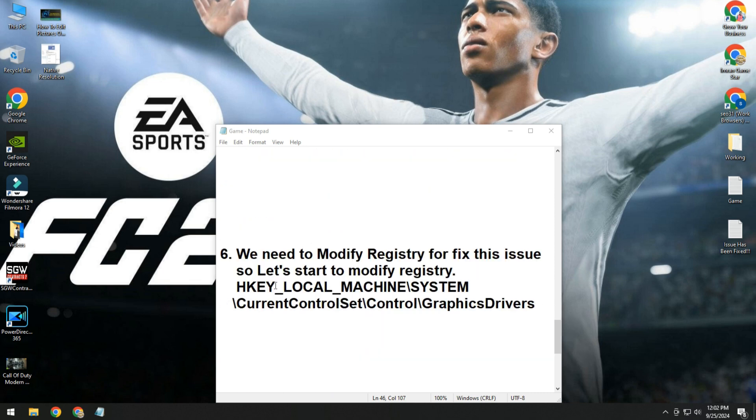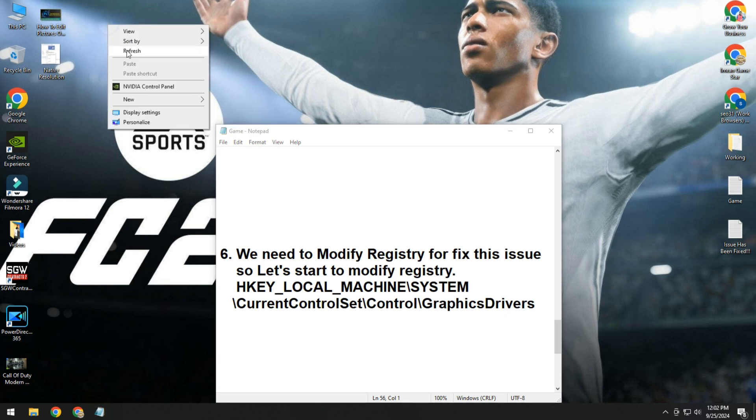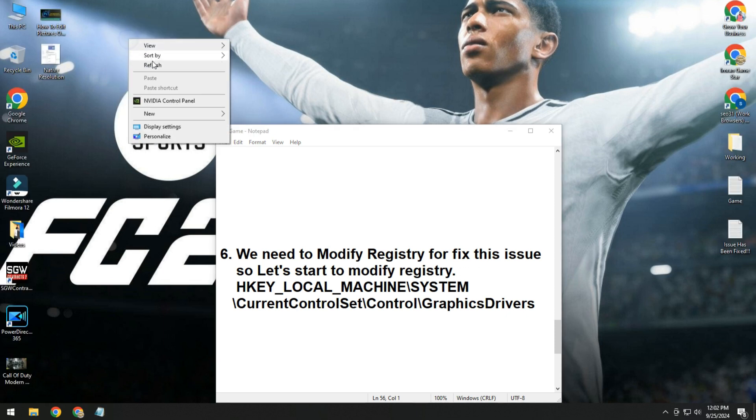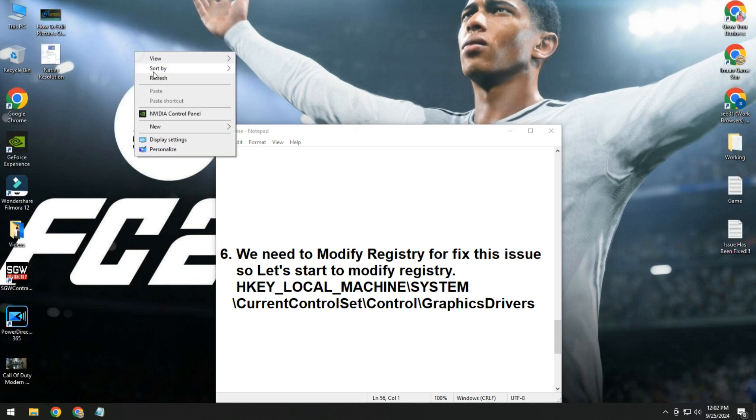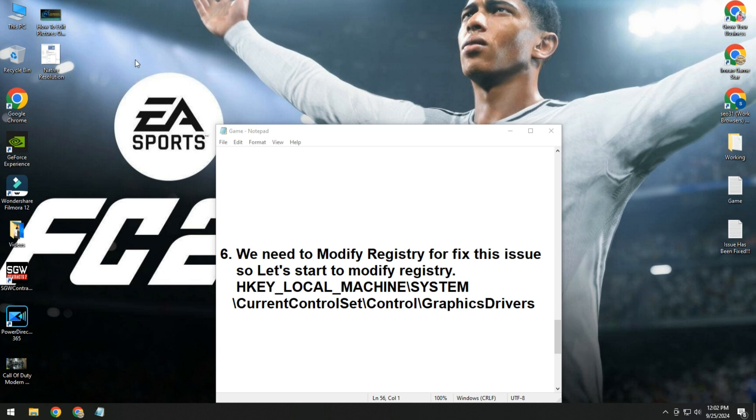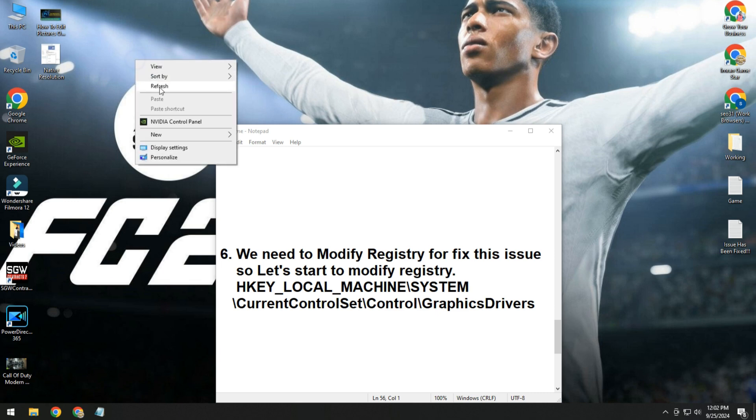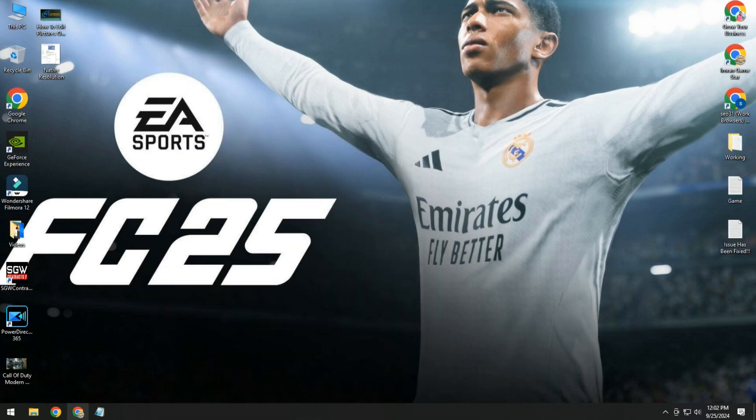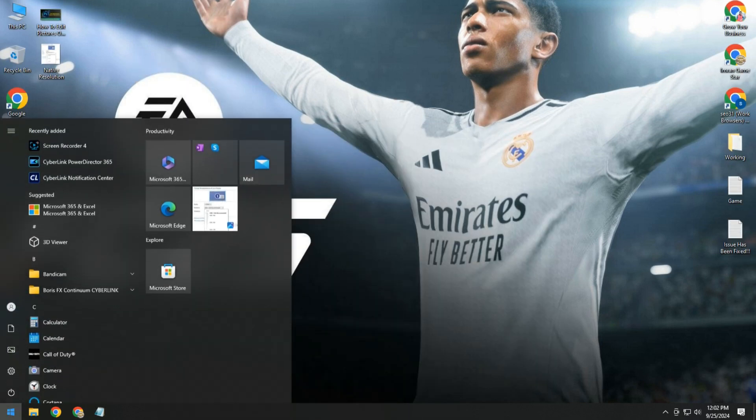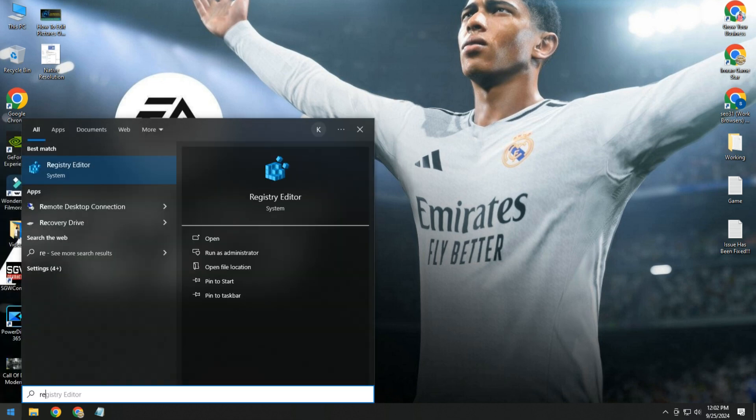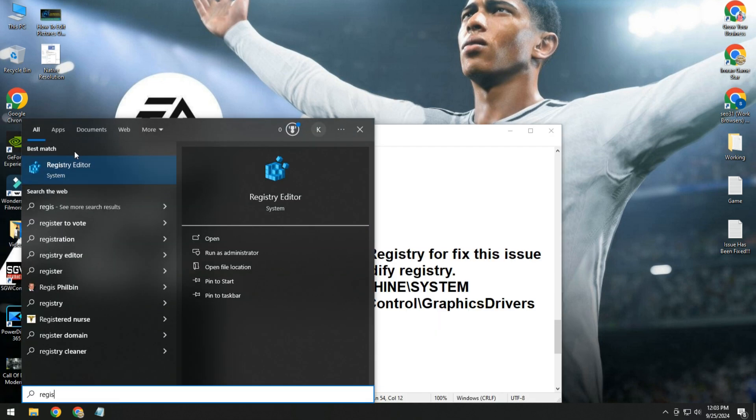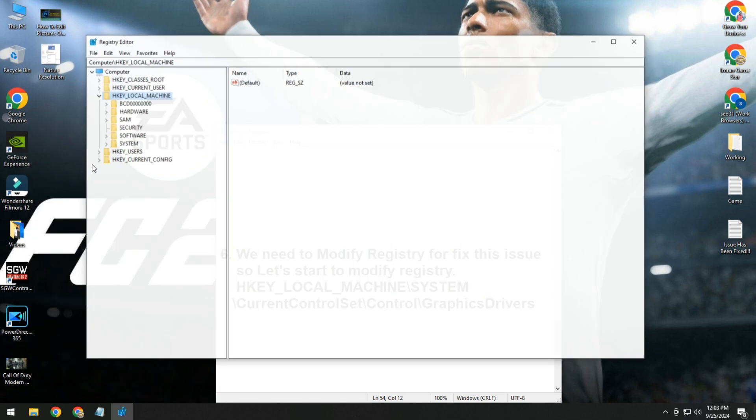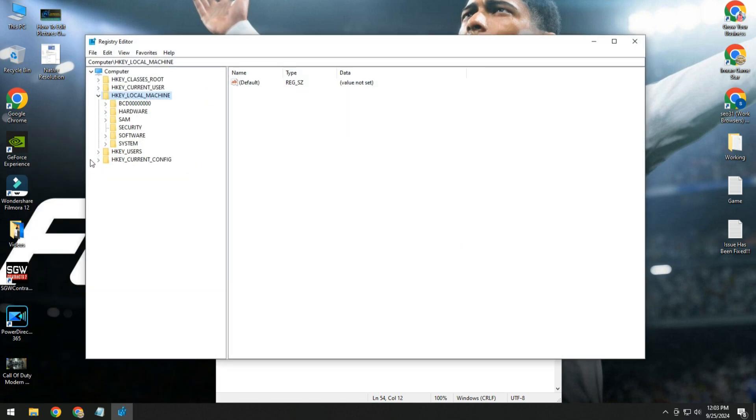If still issue, then move to sixth method. In this method, we need to modify registry to fix this issue. I will tell you how to edit registry in registry editor. Follow me, simply click on start button and type registry editor. This method is working a lot for gamers, so please try this one.